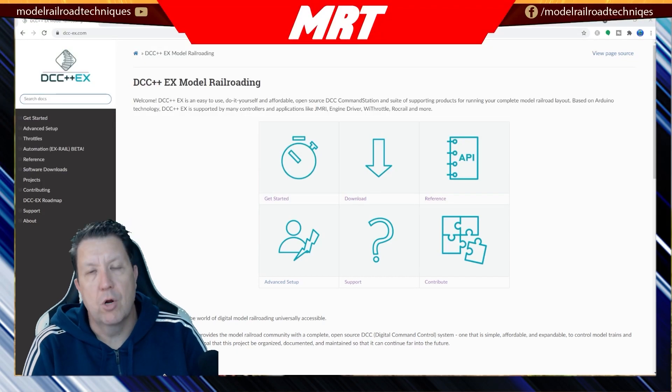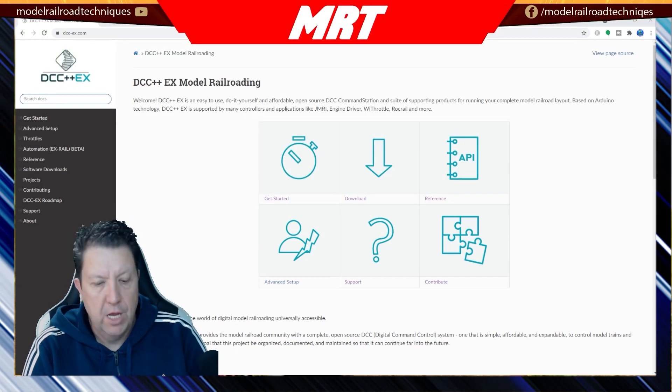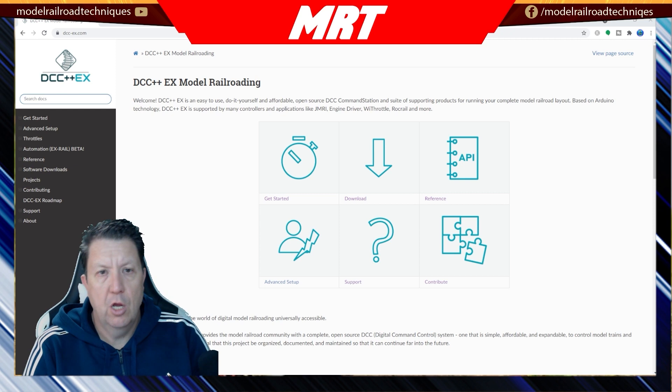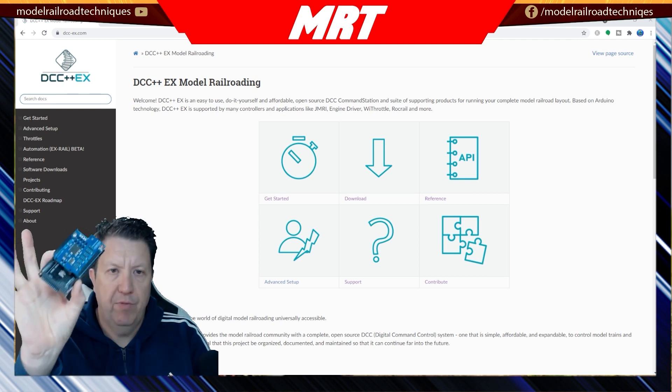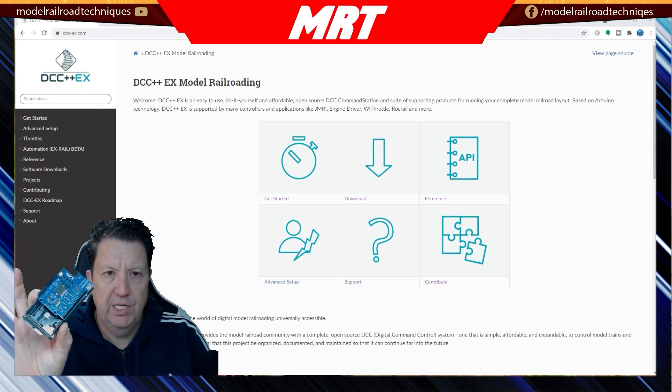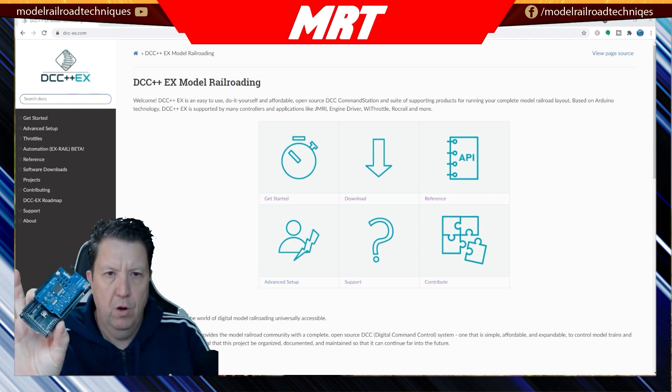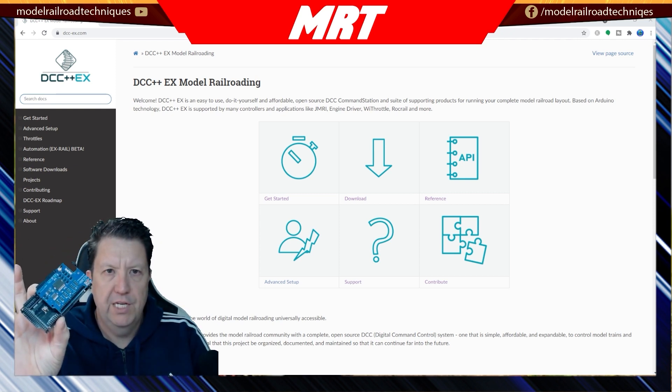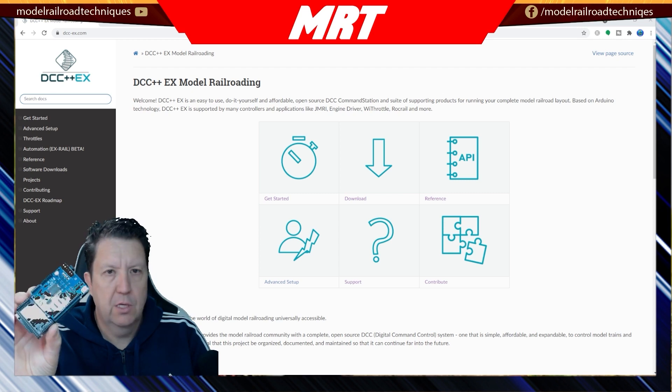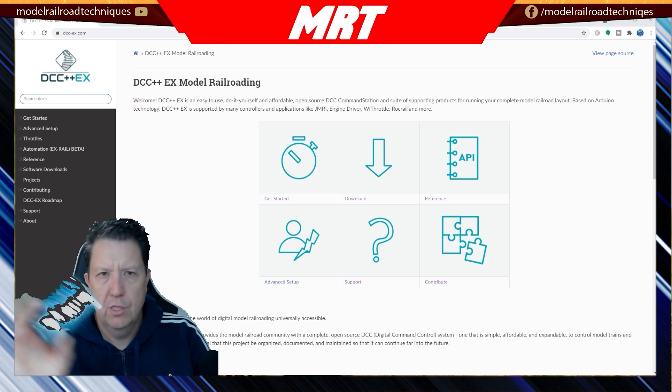Welcome back, Des from Modelrailroad Techniques here. As promised in my last video, we stepped through the setup or the basic setup of the DCC++EX command station.